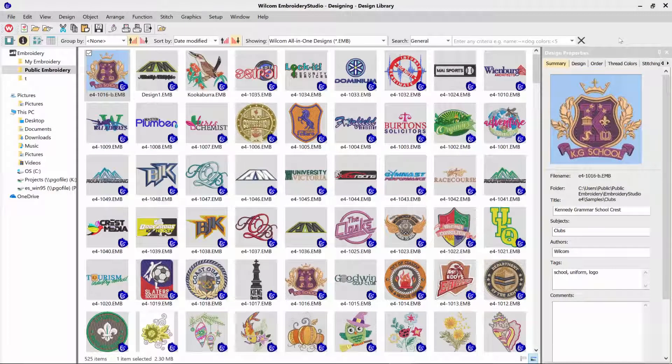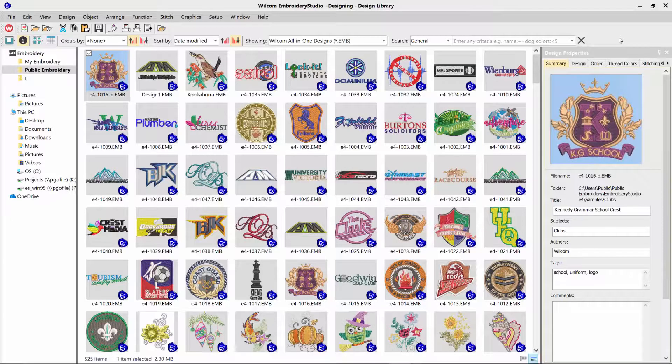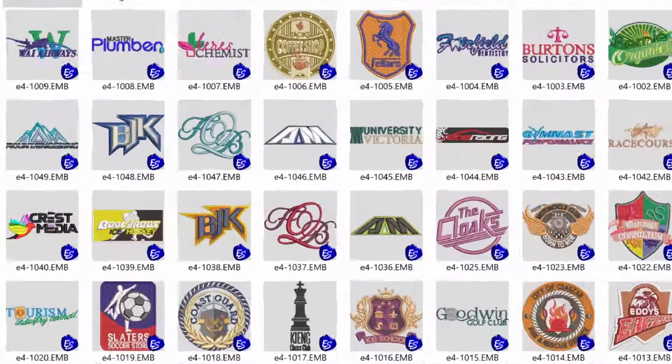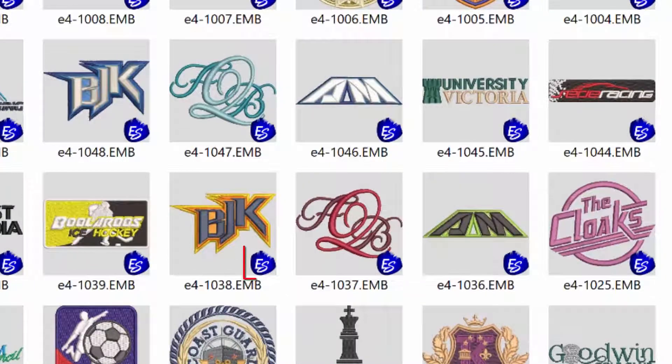Hi, it's Brendan here with a Wulcom quick tip. When you're browsing your designs in the design library or in Windows Explorer, you'll notice that your design thumbnails also have the small blue ES icon over the thumbnail.